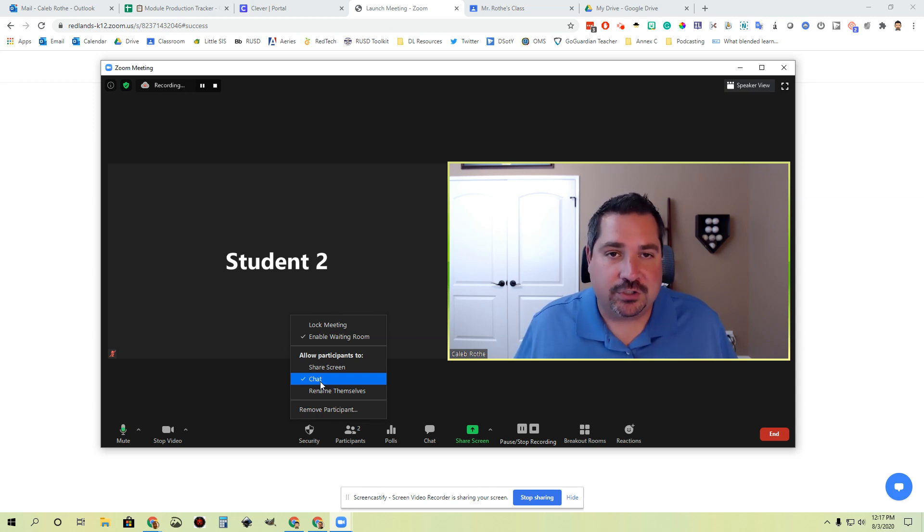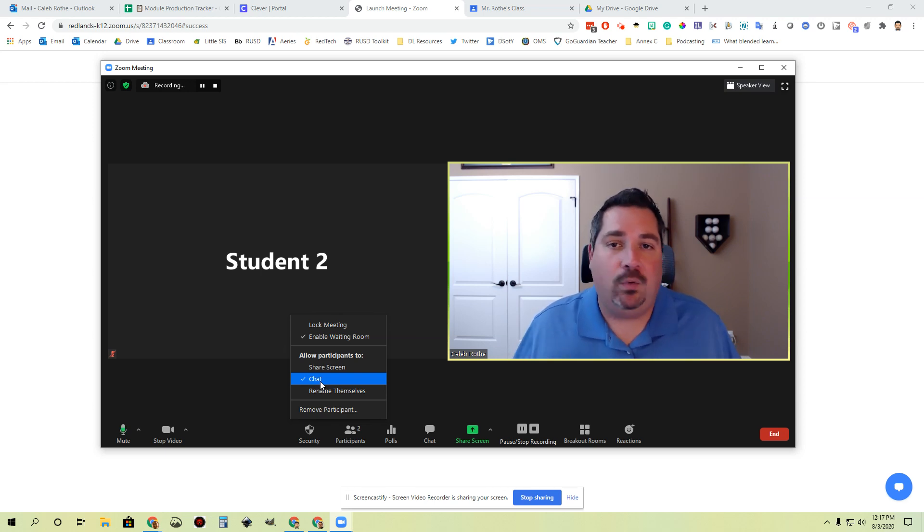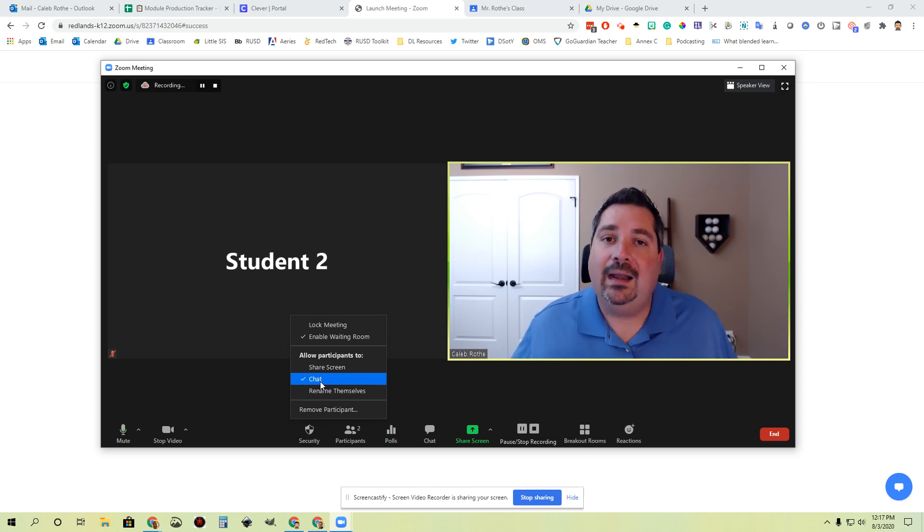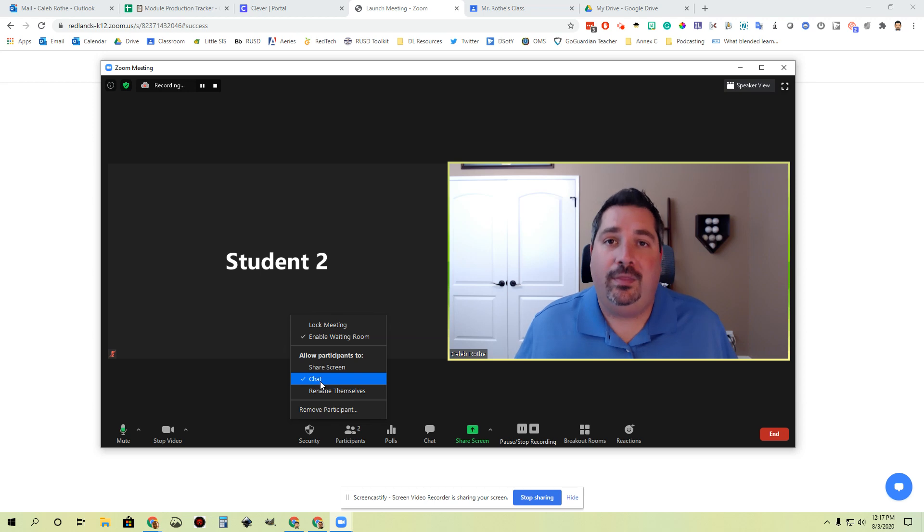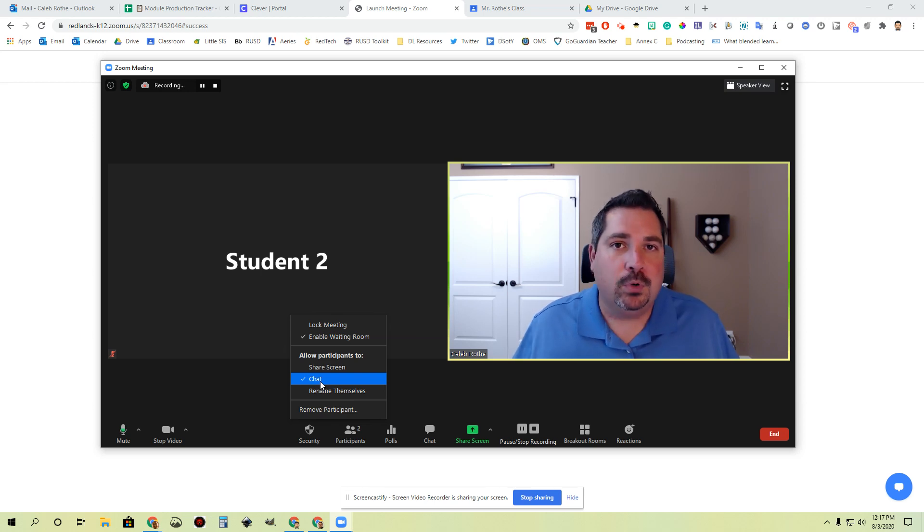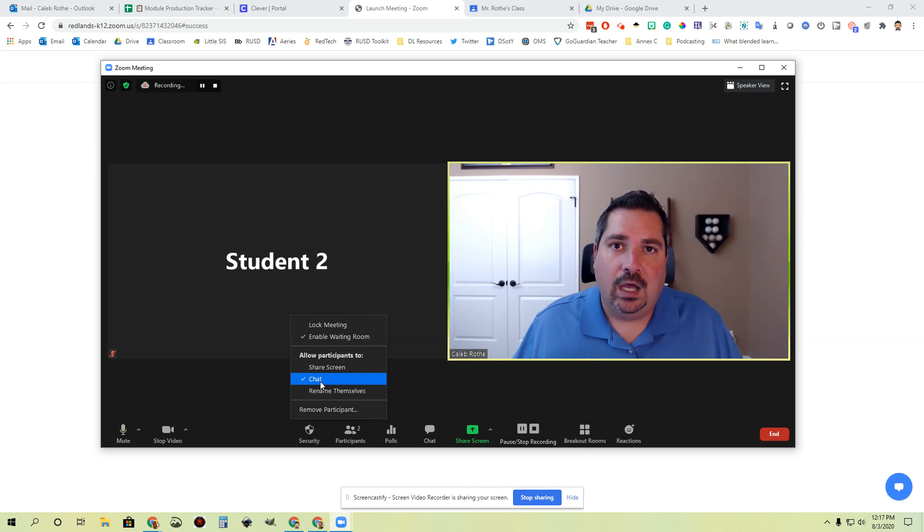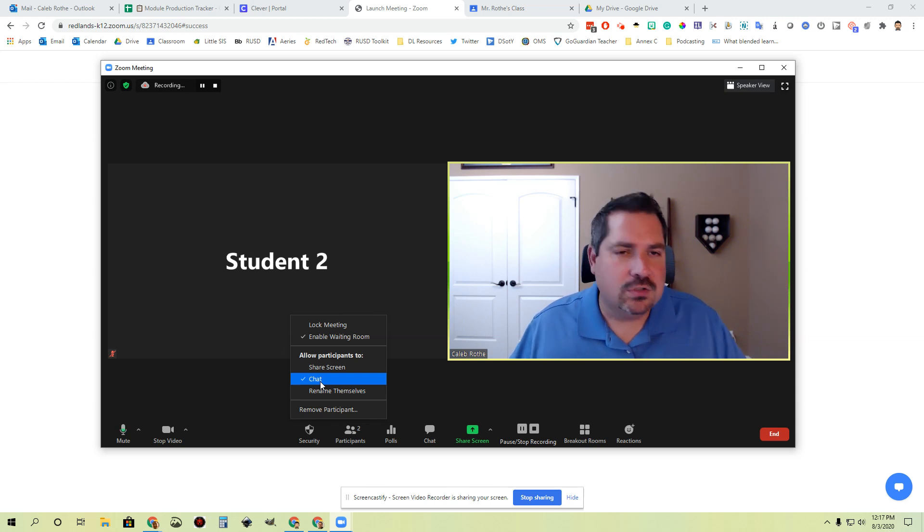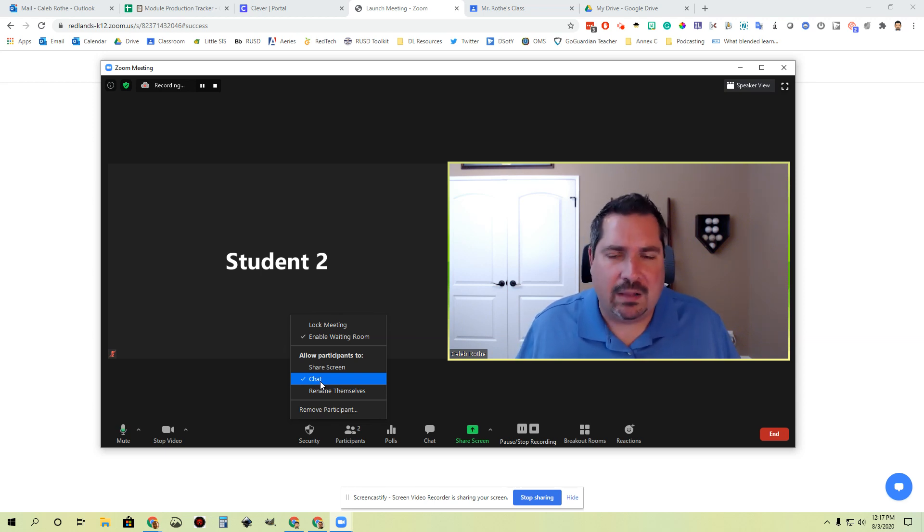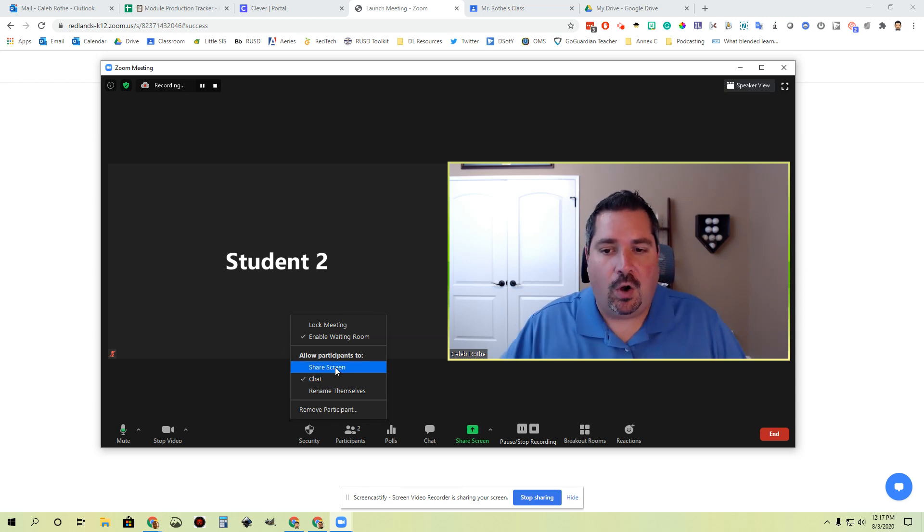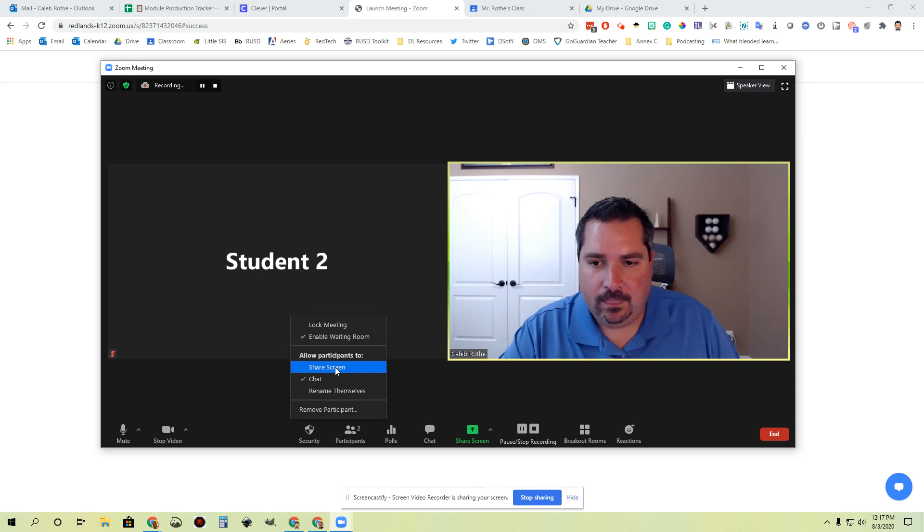Same thing with share screen. There are some times where I might want to be the only one that can share my screen and I don't want students to do that at all. And other times in the meeting where I might want them to share their screen. Maybe we're doing a digital whiteboard activity using something like whiteboard.fi and students are working on their own whiteboards. They're trying to work out some math and then I want them to be able to share their solution to the problem. I would turn screen share on for students during that time.